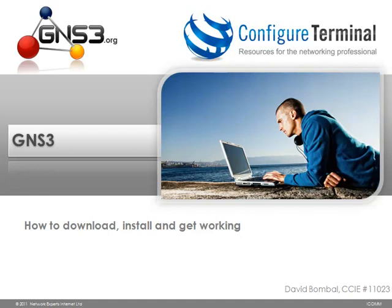This was a basic introduction to GNS3. Please see our other videos on GNS3.org for more detailed information regarding GNS3. This video was sponsored by ConfigureTerminal.com where you can get more free information on our blog as well as purchase video training material and other training resources for study of topics ranging from CCNA to CCIE. Thank you for watching.